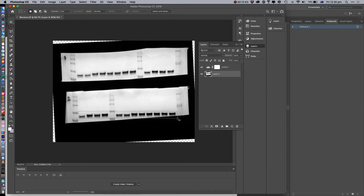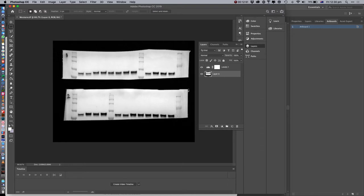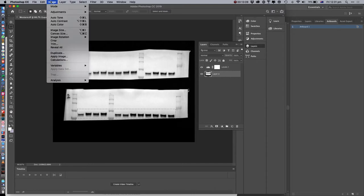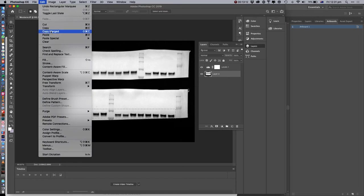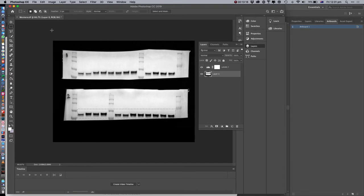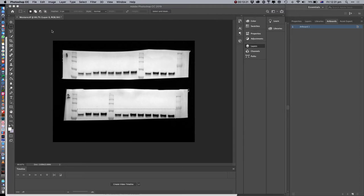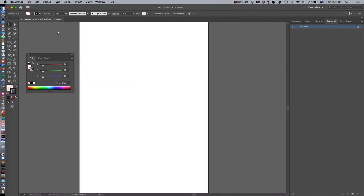The problem with rotating is you can end up with background issues, so just be careful with how you rotate images and whether you have a black background - that's going to cause a problem. Sometimes there's not much you can do. Once we're happy, we go to File and Copy Merged - that copies all the layers - and the easiest way is to just copy and paste directly into Illustrator. So we'll switch back to Illustrator and paste it in.